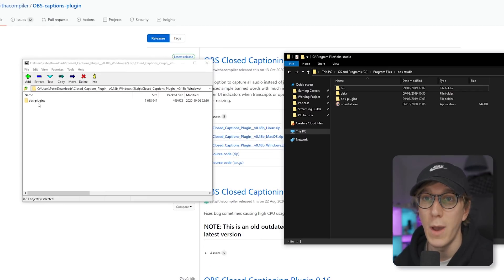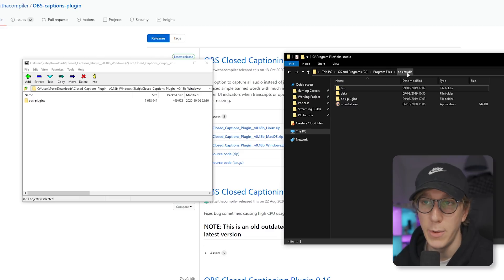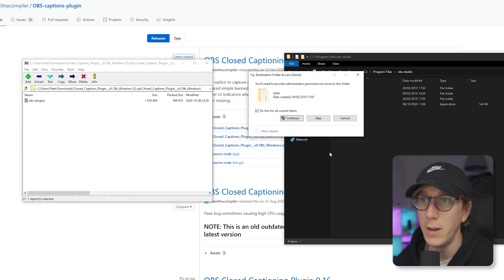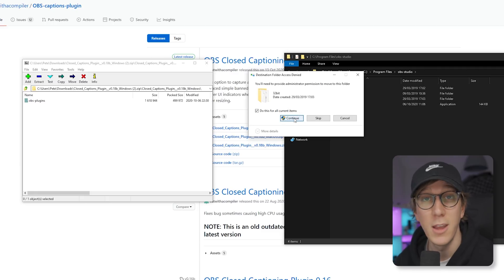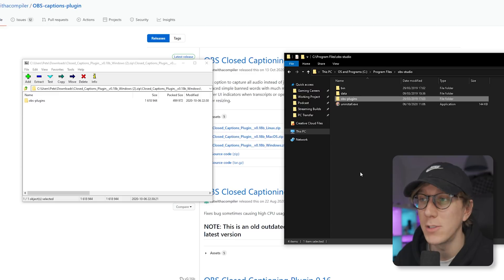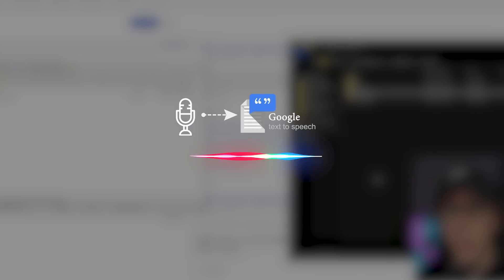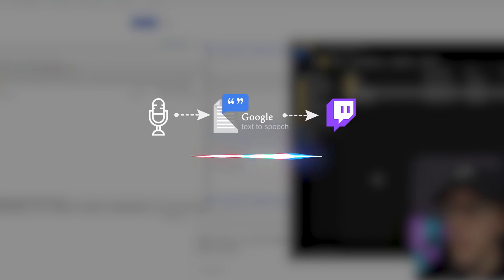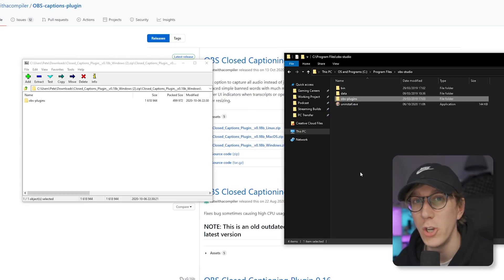Drag the OBS plugins folder across to wherever you have installed OBS Studio — usually your C drive, Program Files, OBS Studio. Windows will probably ask for permissions to overwrite files, so just click continue. This is a super lightweight plugin with no impact on PC performance. Effectively, all it does is take the raw input from your microphone, send it to Google's transcribing services, transcribe it, and then send that data back through official channels to Twitch so your viewers can enable it if they wish.